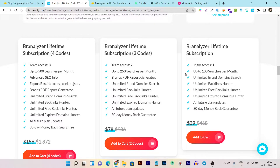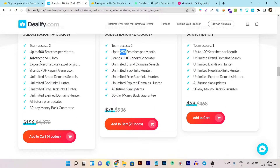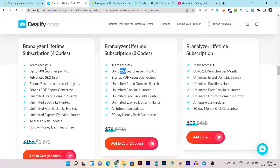In the tier two plan, these limitations are extended further. You can get access for two team members and do up to 250 searches per month. Plus you can even generate PDF reports, which is great for freelancing. In the tier three plan, 500 searches and three team members are included, plus you can export PDF reports in Excel, CSV, or more file types. There's also a 30-day money-back guarantee in every plan.